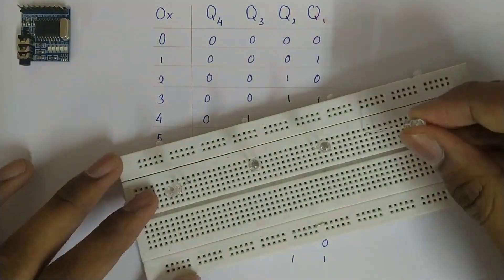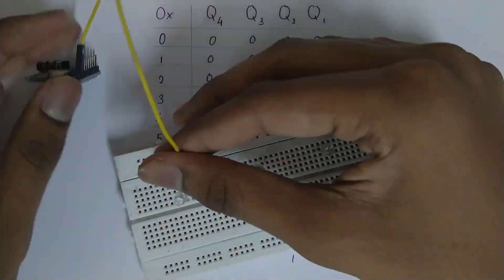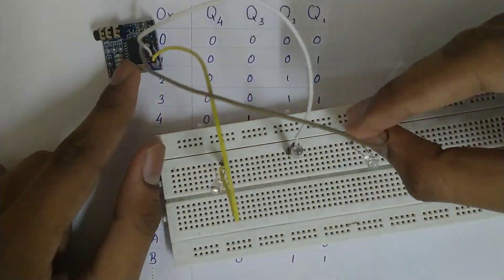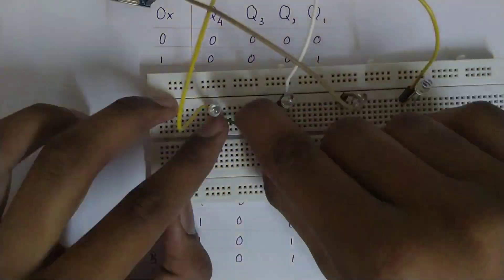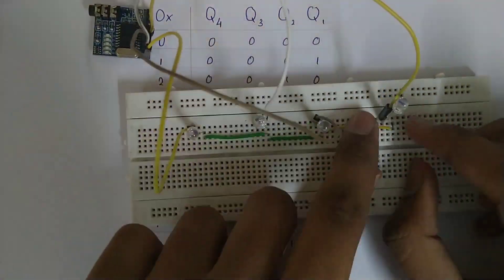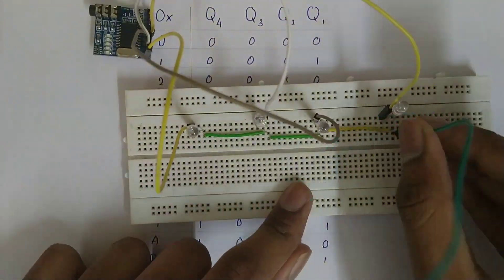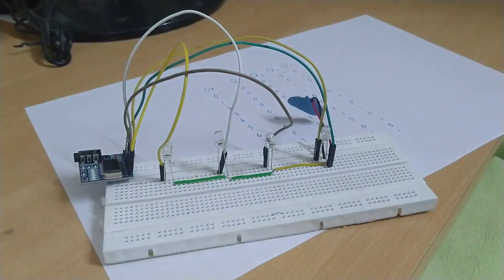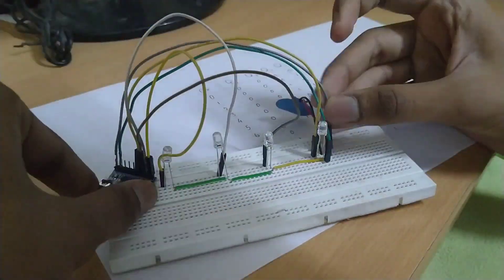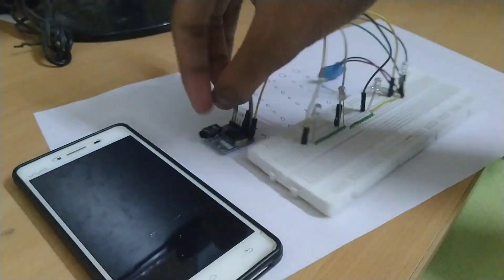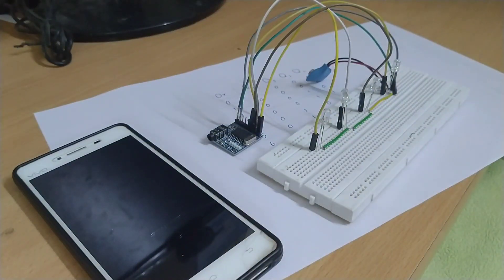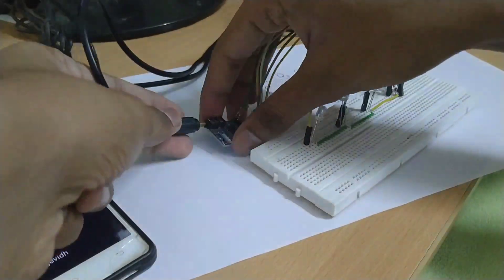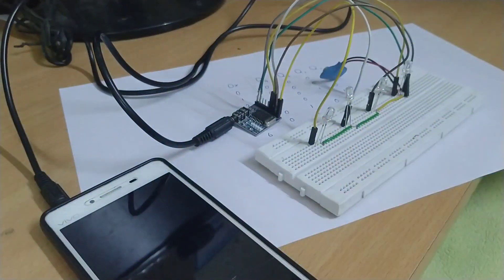Then, I connected the positive terminal of each LEDs to the output pin of the DTMF decoder module. A negative terminal is connected to the ground pin. I connected the positive and negative terminals of a 9V battery to the VCC and ground respectively. Finally, I connected my mobile with DTMF decoder with aux cable.